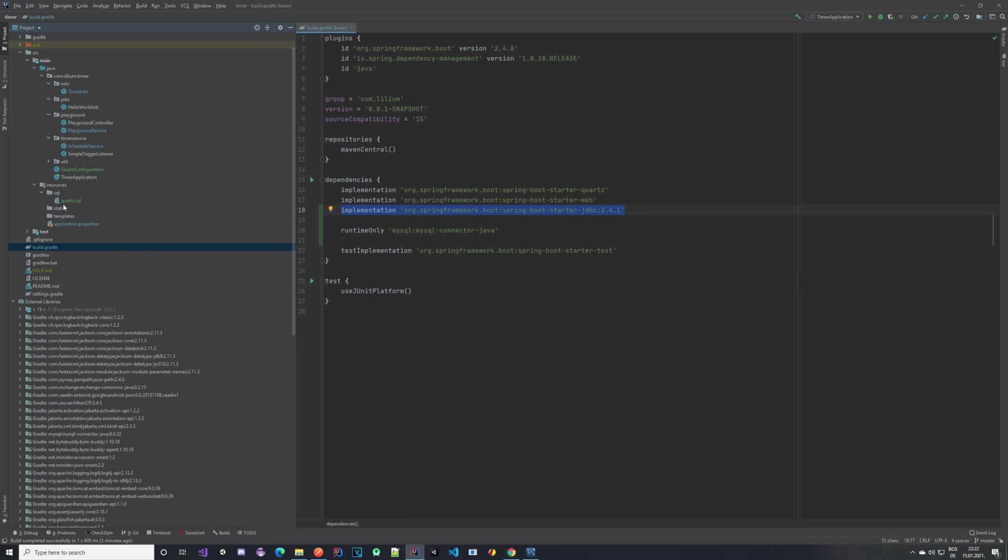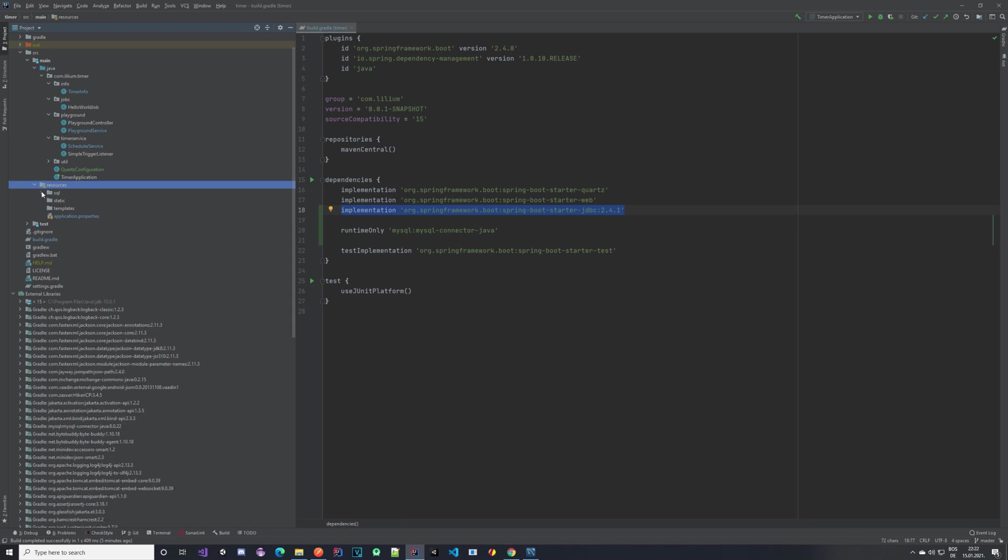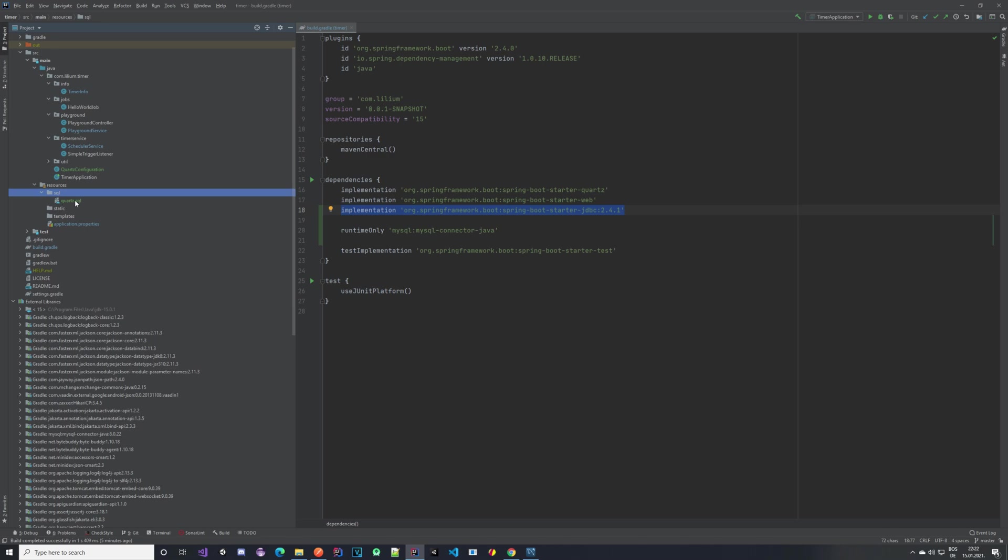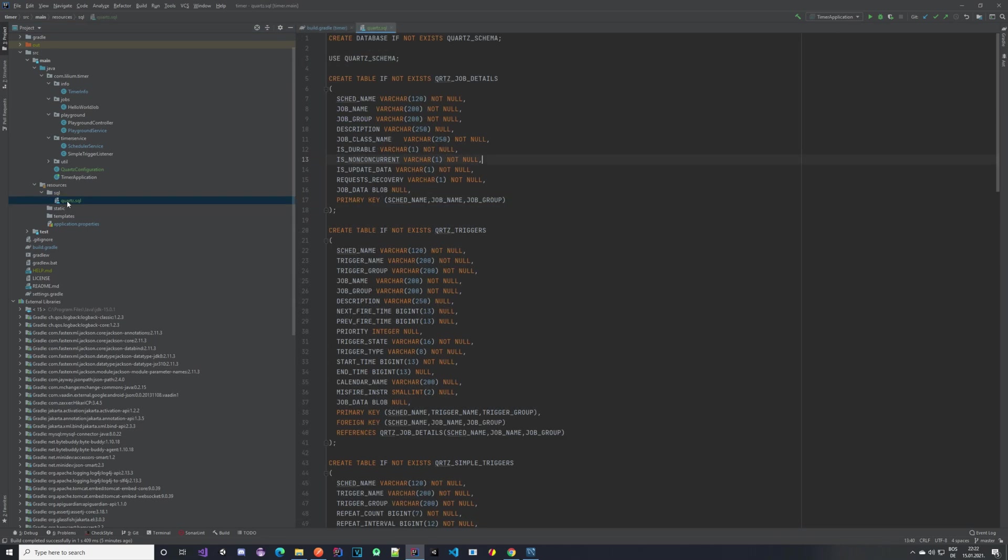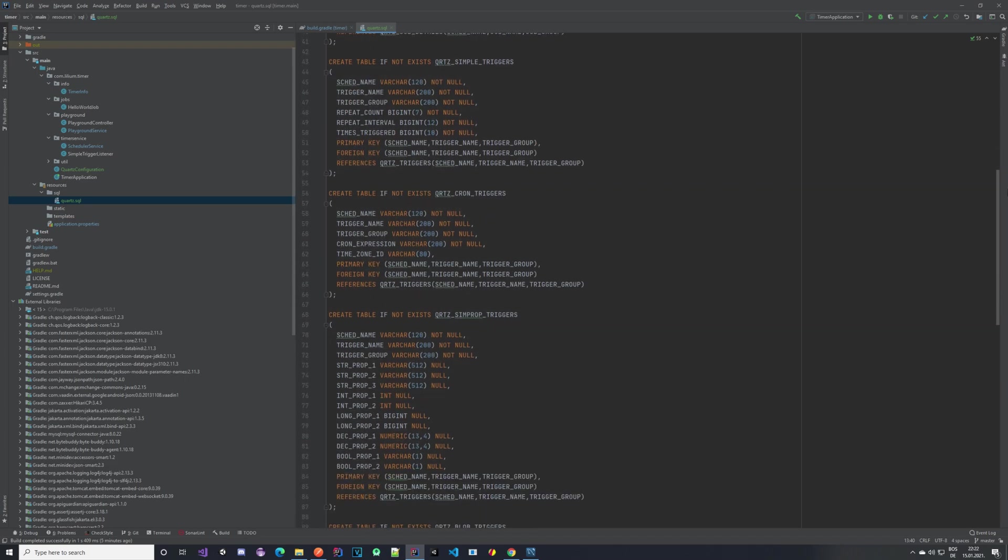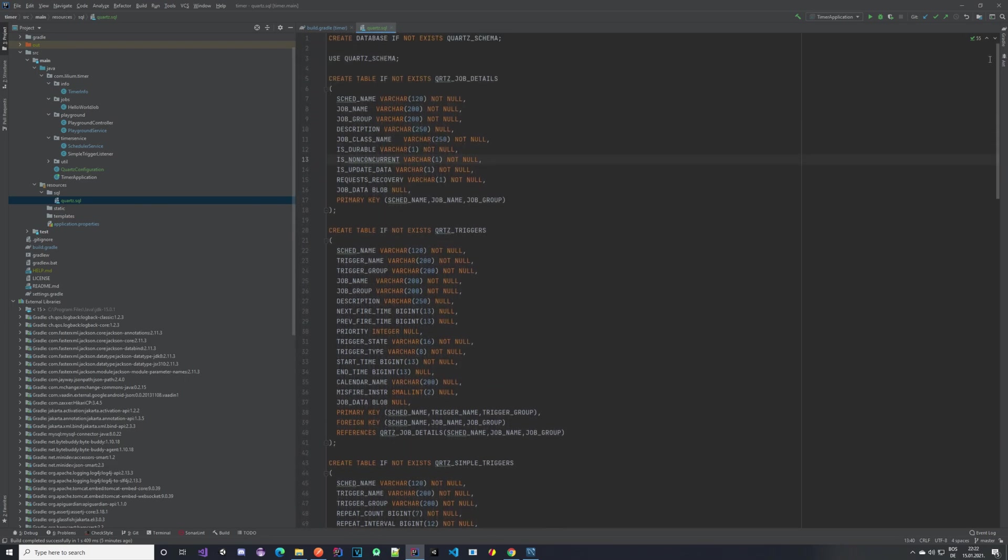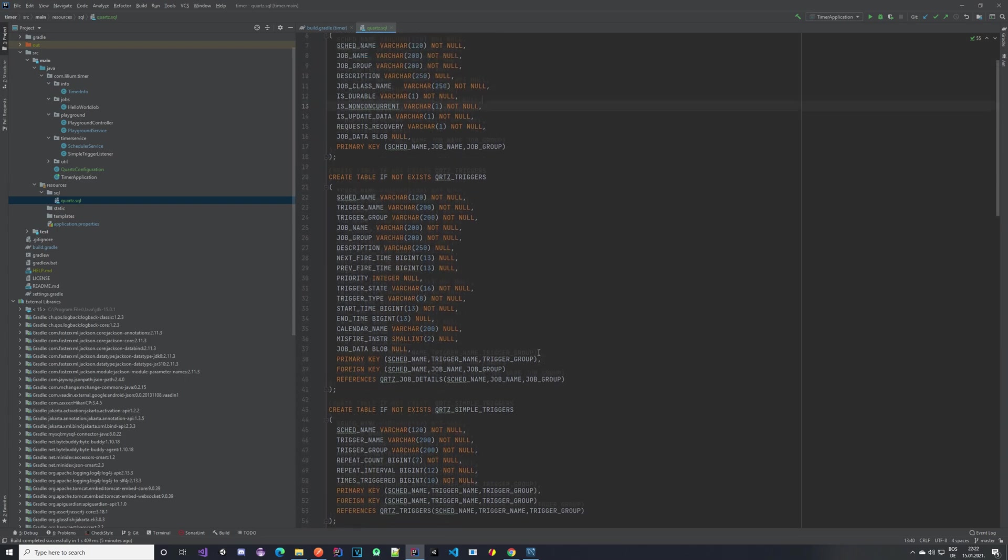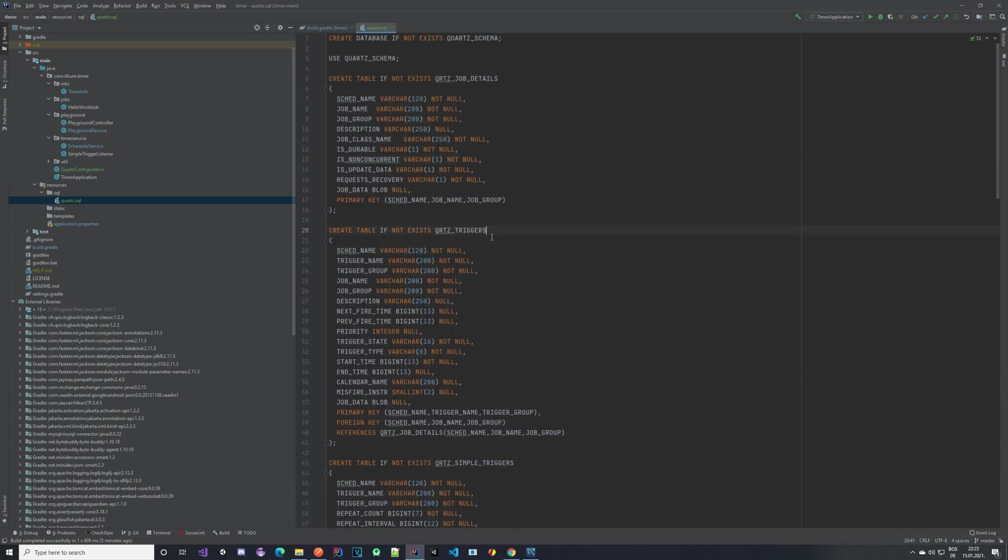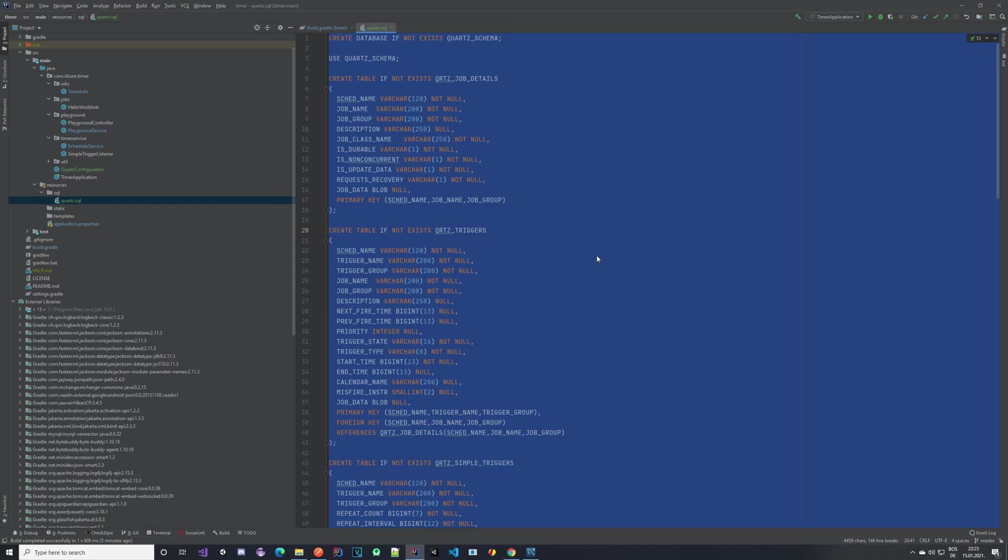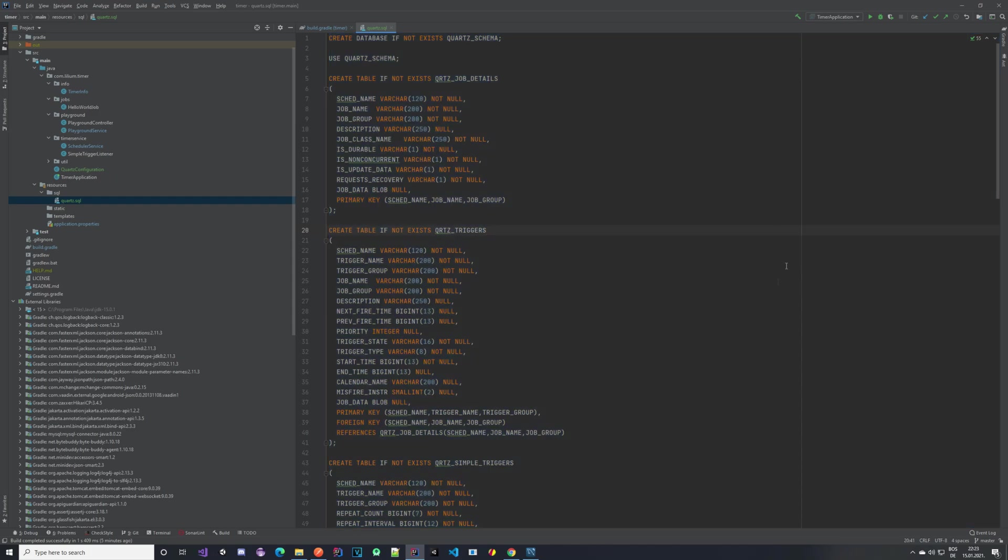In our resources folder we created a new SQL folder, and there we have a quartz.sql script. The name here is not really important. These are all of the tables that the scheduler library itself is using—this is not something I created, I copied this from their web page. You can just copy paste this and execute it in whatever you're using to connect to your database.